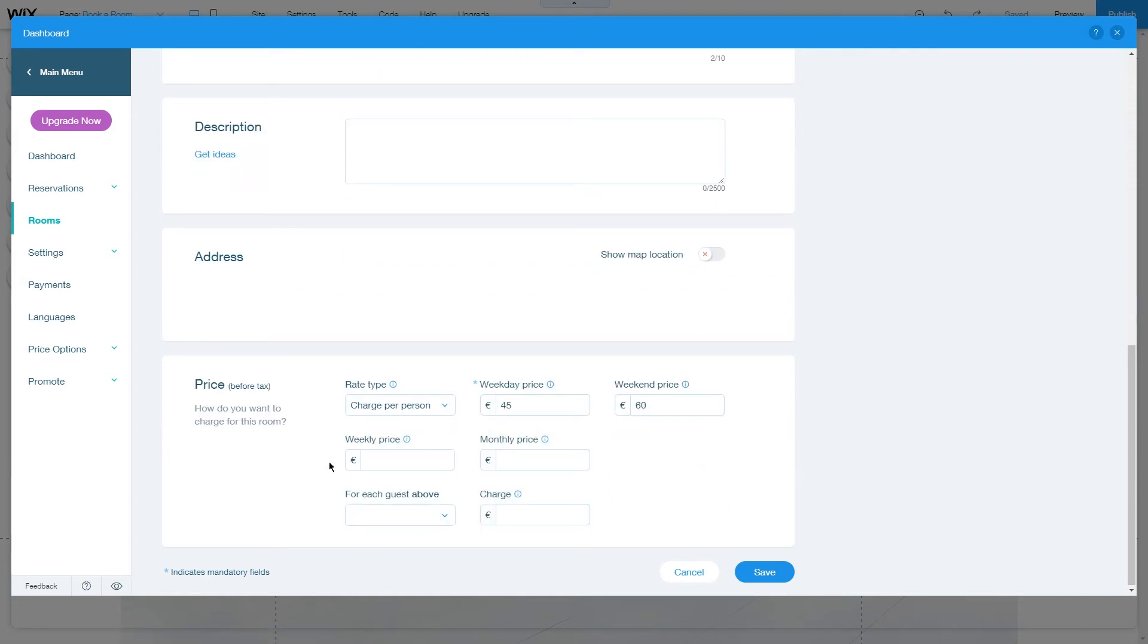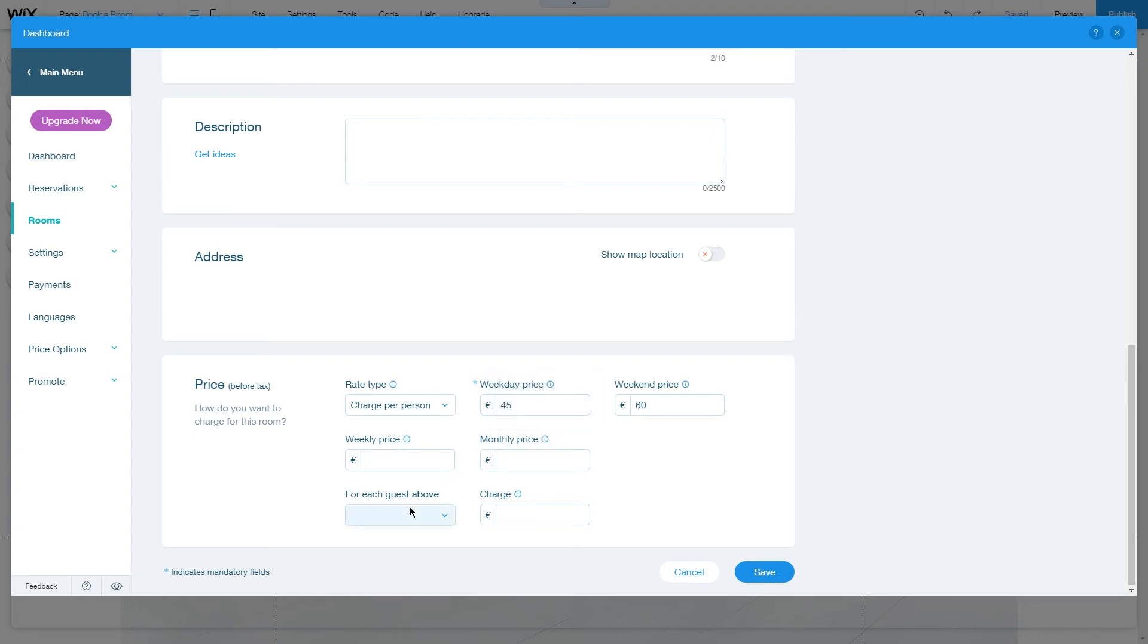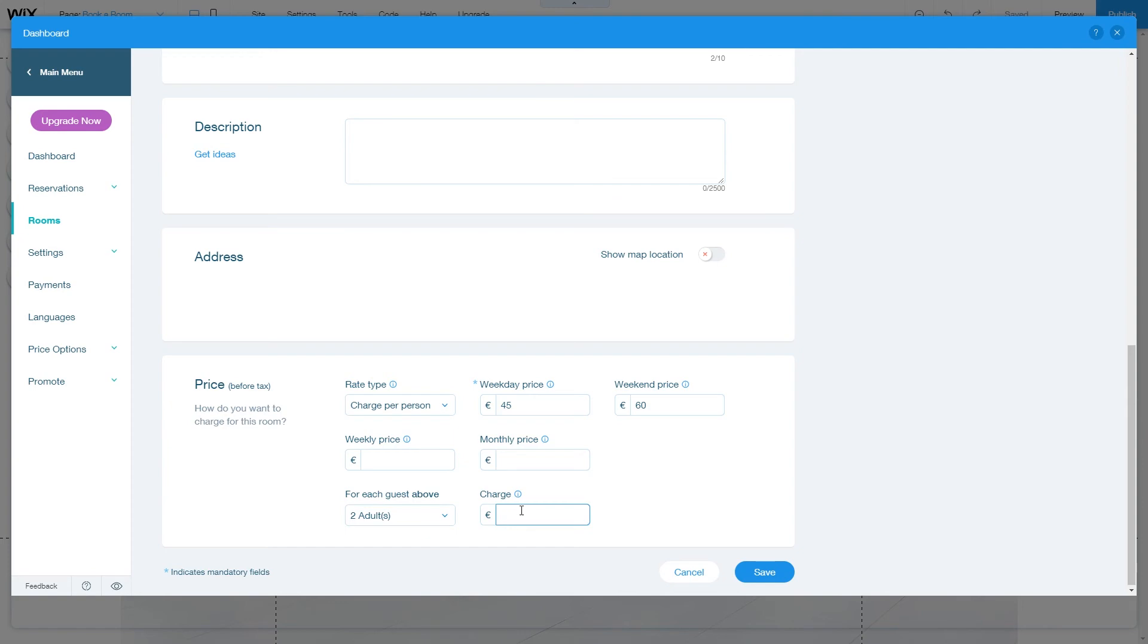And here you also have more pricing options like the weekly price, monthly price, and also for each guest above two adults, let's charge an additional 25 euros for example.